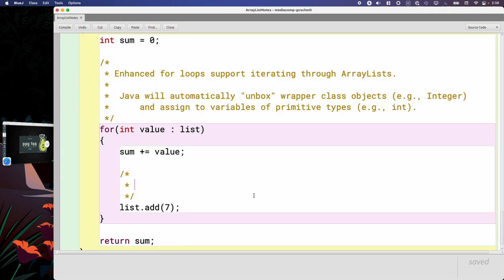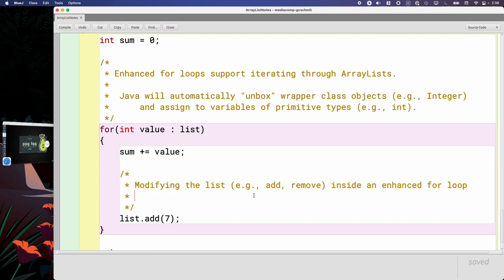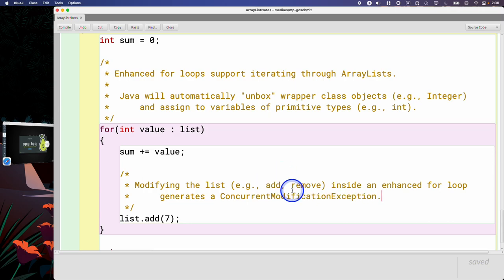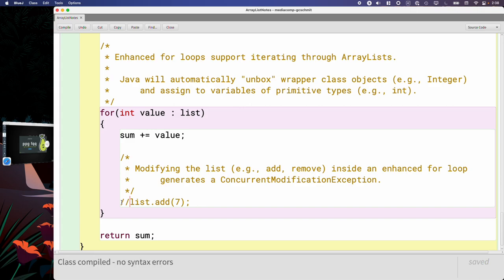So modifying the list, whether that's via add or remove, if we do that inside an enhanced for loop, it generates a concurrent modification exception, which is a really long class name. So we're going to comment this out. We're going to leave it in the notes, but we don't want it to run because we don't want the exception.